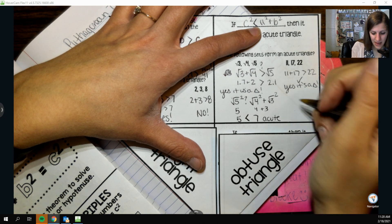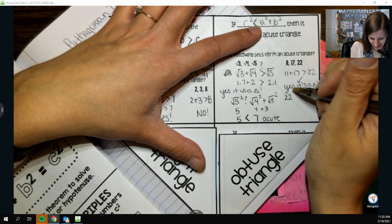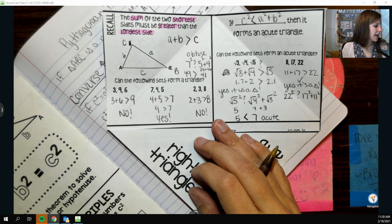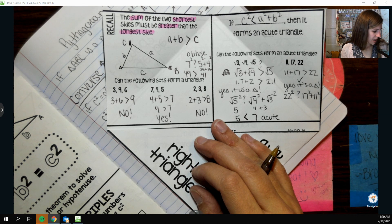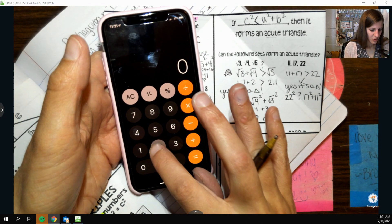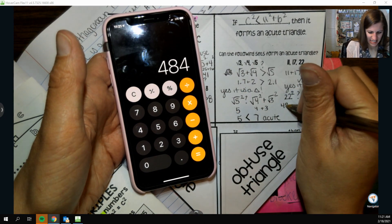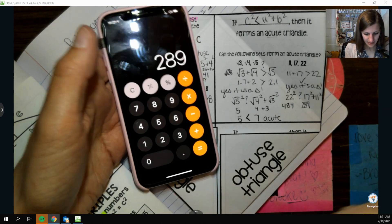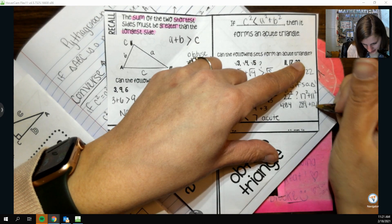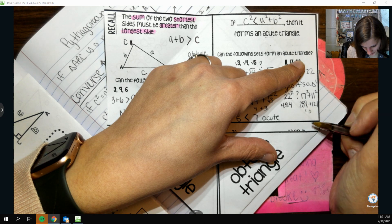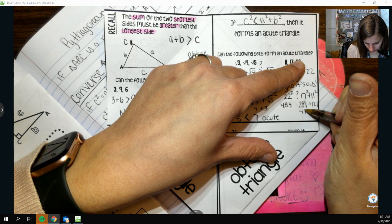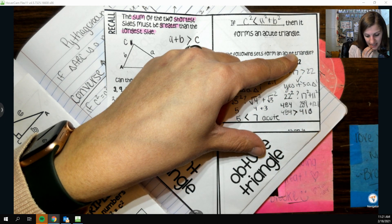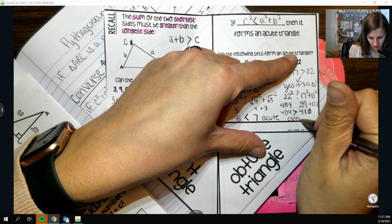If we try the set 11, 17, 22: 11 + 17 is greater than 22, so yes it's a triangle. Then I flip it to see what type and 'pythagorize' it — I just made that up. We square them all: 22² = 484, 17² = 289, and 11² = 121. Adding 289 + 121 gives 410. So 484 compared to 410 — 484 is greater than 410.